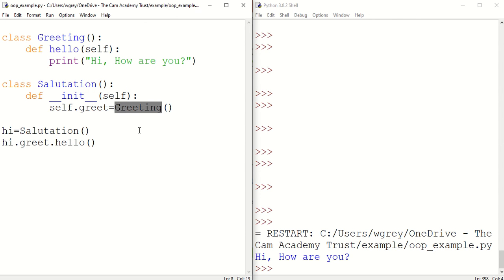We can have another type of association called aggregation. This is where the child class can exist independently of the parent class. We're going to modify the code now so that we have aggregation association as opposed to composition association.